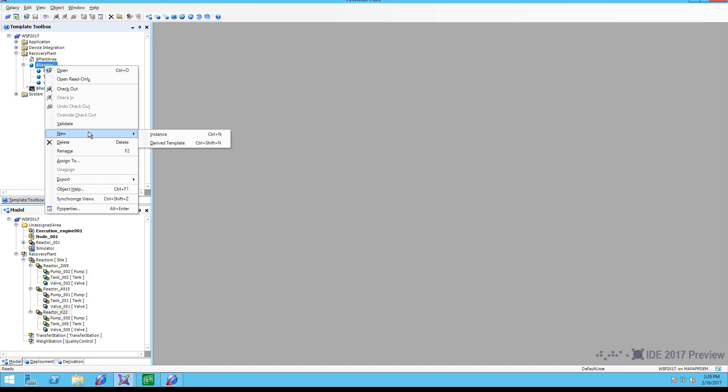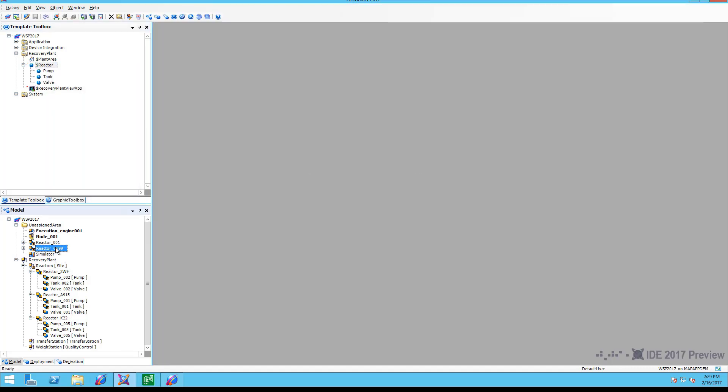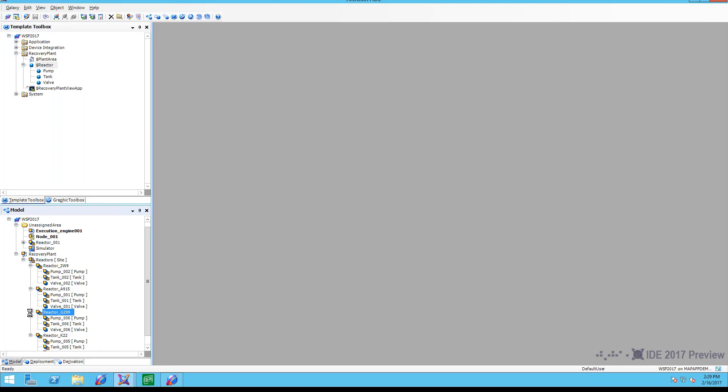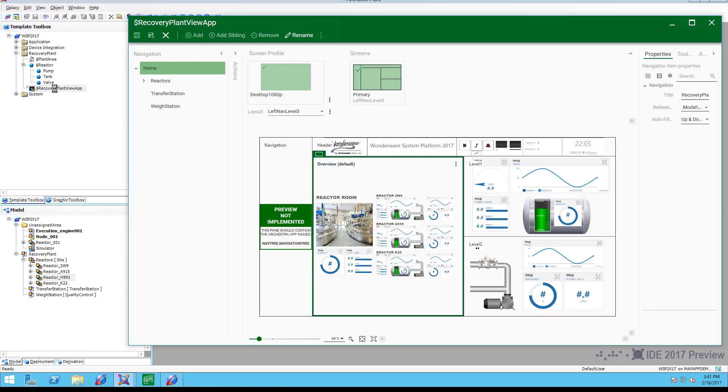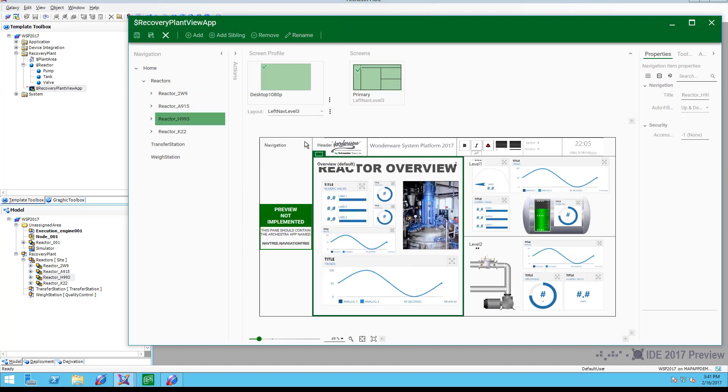So, when it's time to add a new pump, our maintenance engineer simply stamps out a new pump in the equipment model. The changes here automatically show up here. The navigation system immediately picks up the new equipment, knows which graphics to show, and it's now part of the visualization application. All without a single line of scripting.